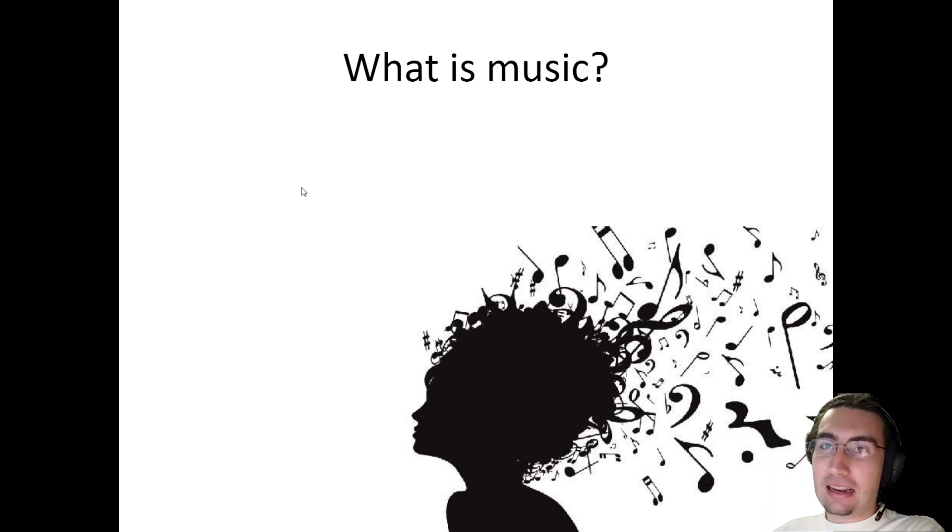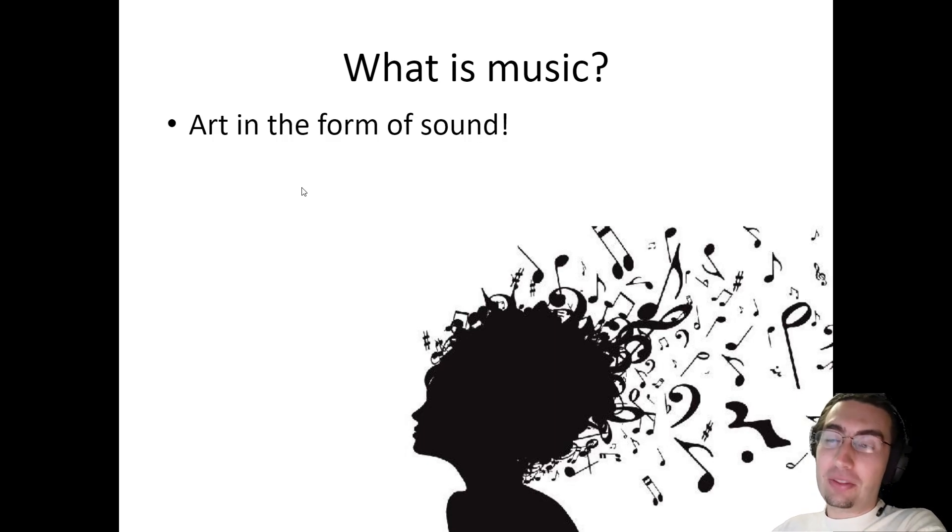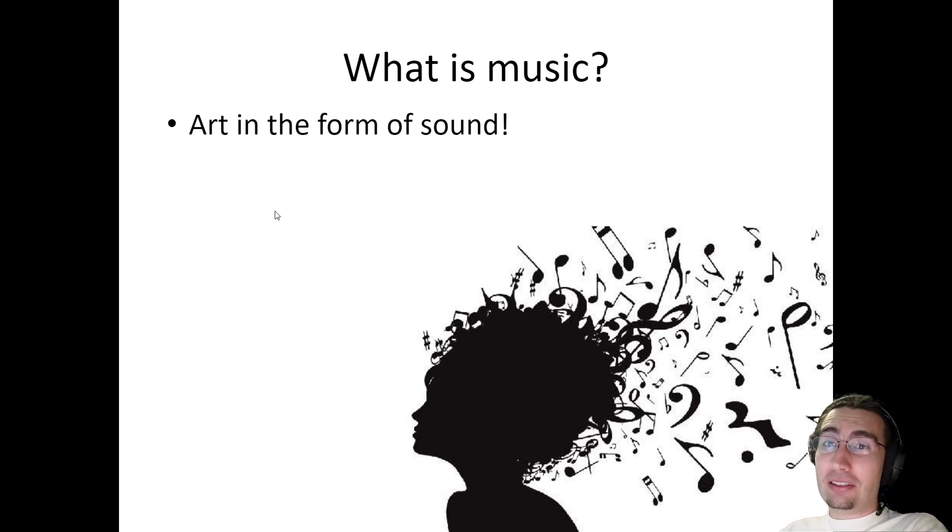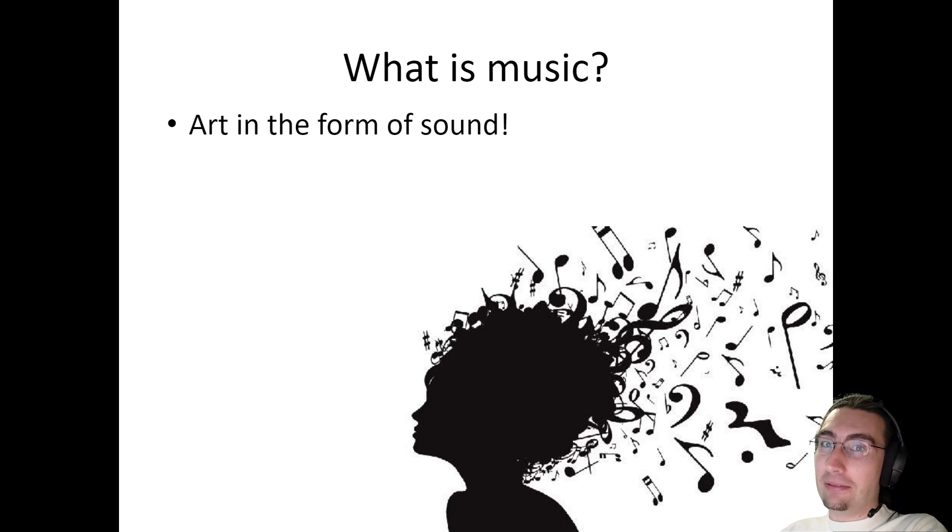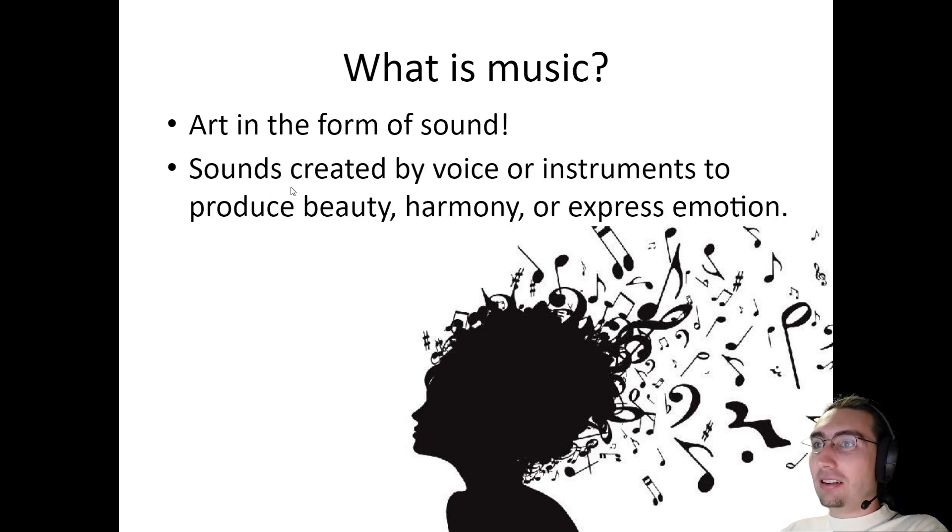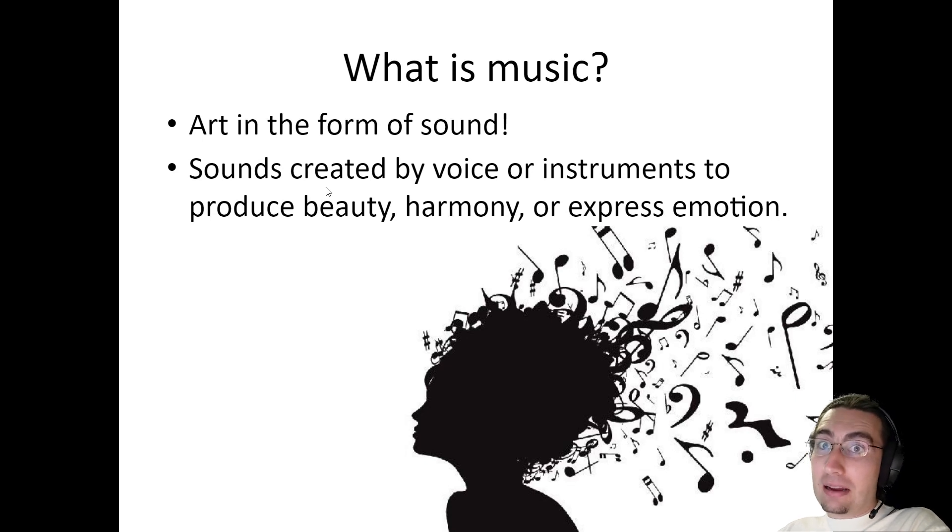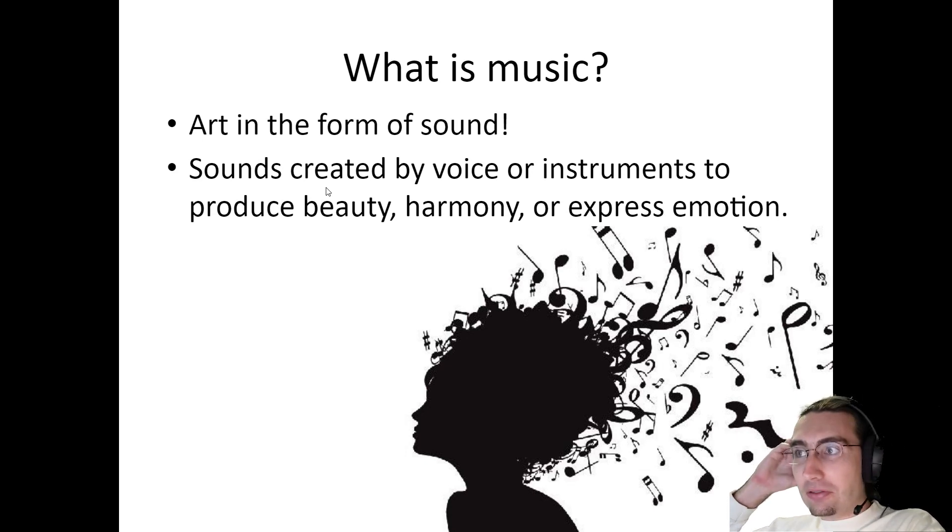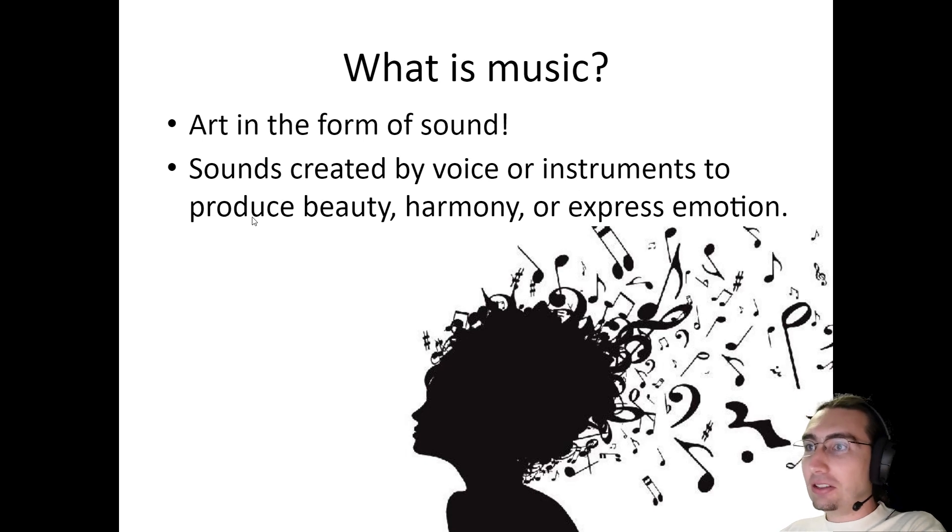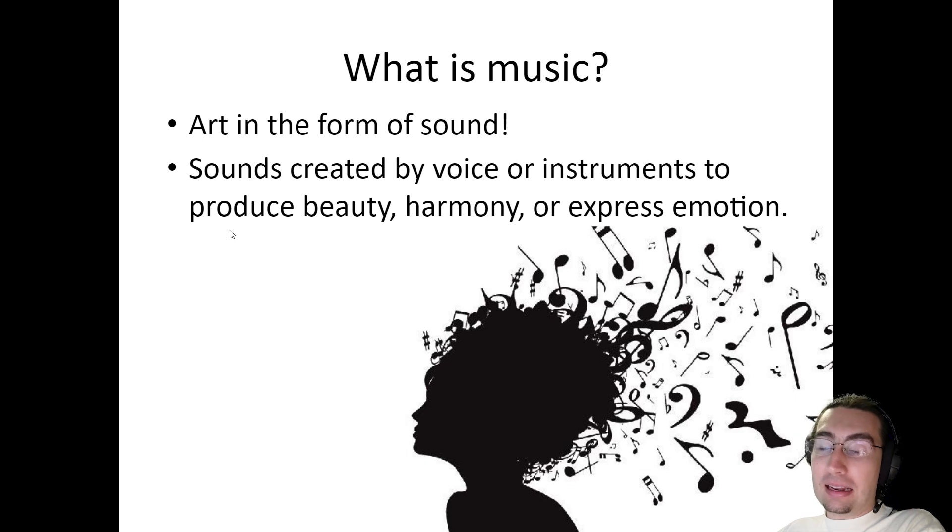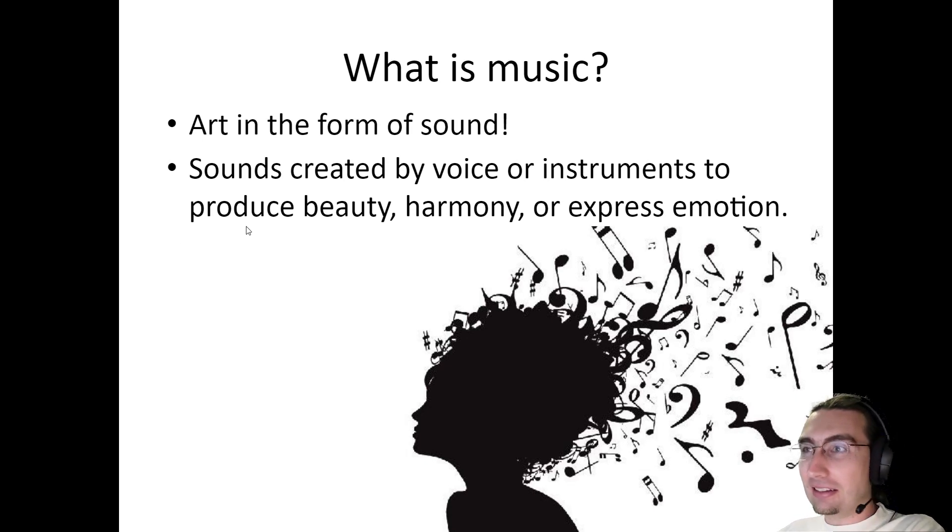Well, I would say that music is art in the form of sound. And it can be almost any kind of sound. You could argue that even some animals make music, like birds sing songs to each other. Sounds are created by any means that can be used for music. You can create sounds with your voice, instruments, and this produces beauty, harmony, or it can even express emotion. So music can do lots of things.